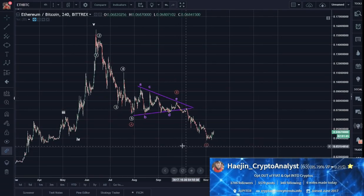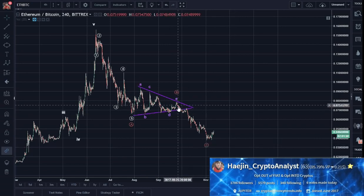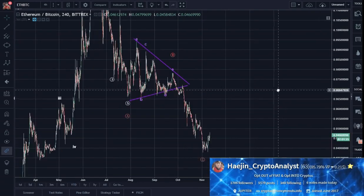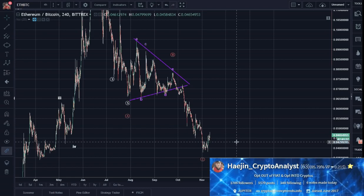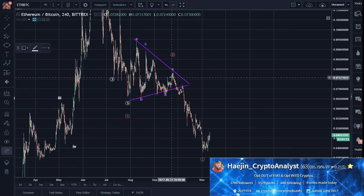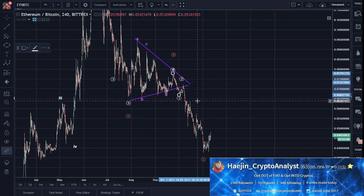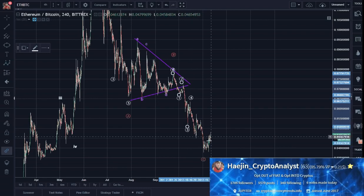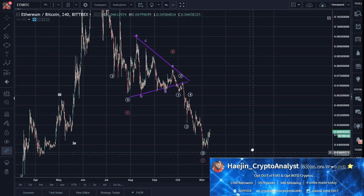Now let's do a higher resolution microscopy over here, because I want to know: is C done? We all know that C needs to have 5 waves. If it's an A-B-C, C always has 5 waves no matter what. And here, let's see if we can count 5 waves. So we have: we can say 1, 2, 3, 4, 5. Looks nice so far.